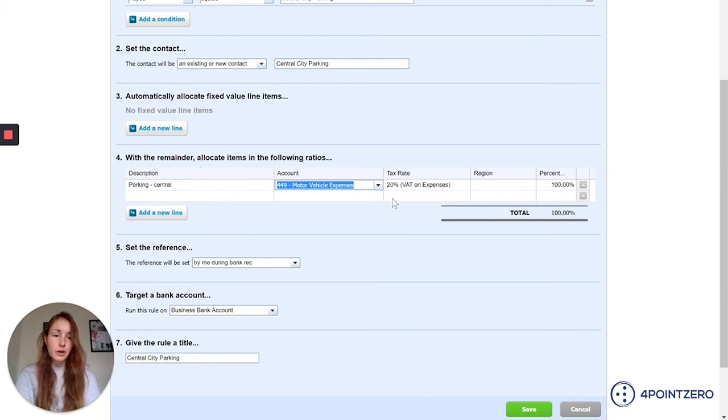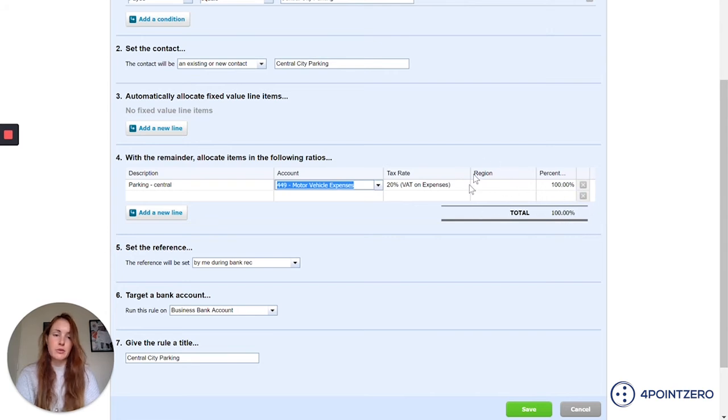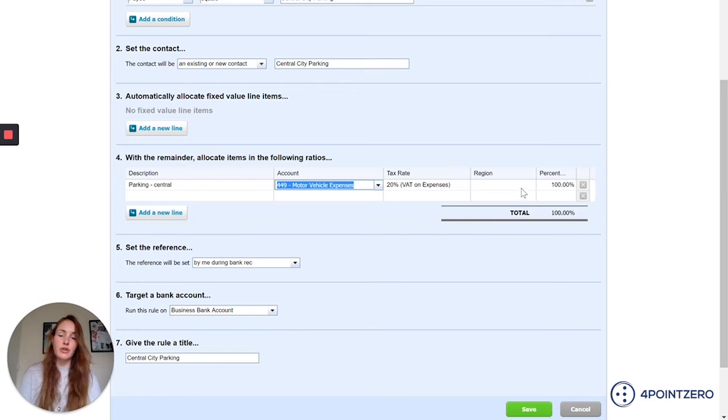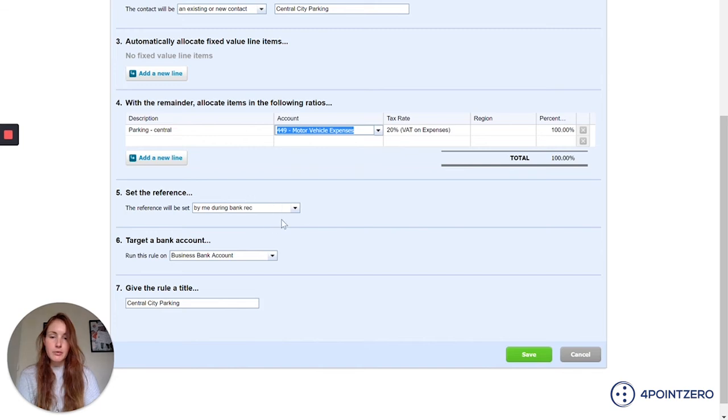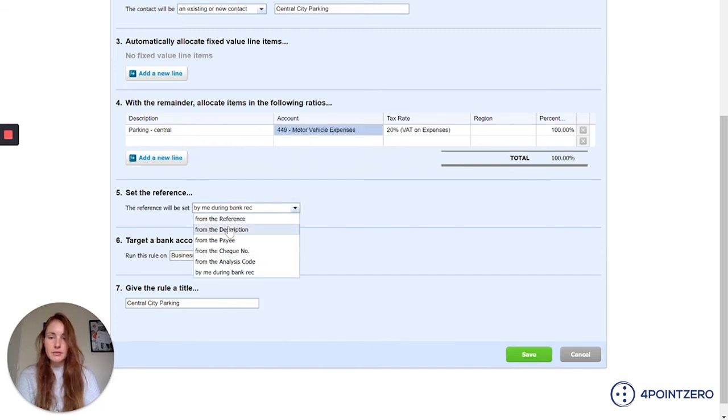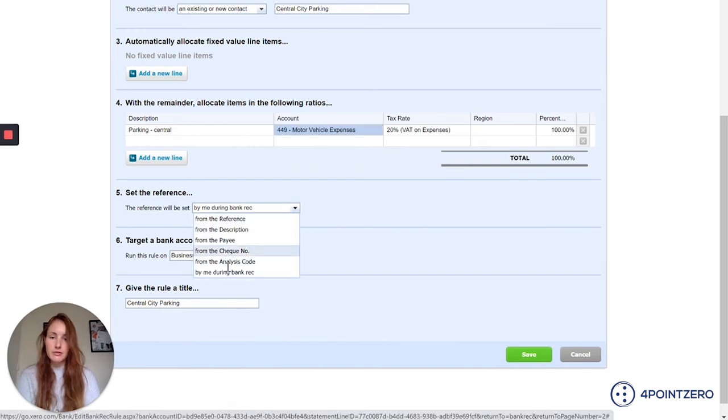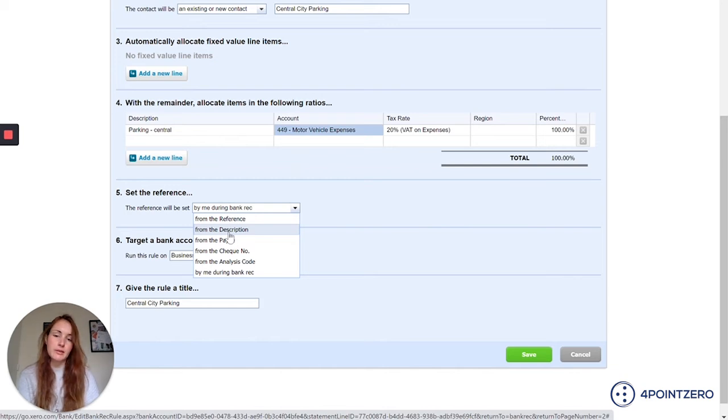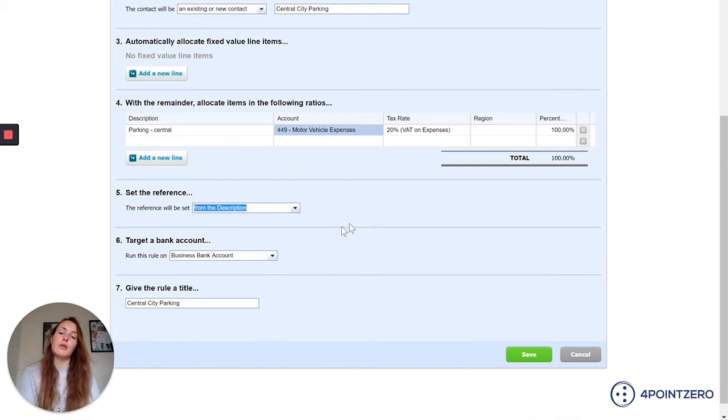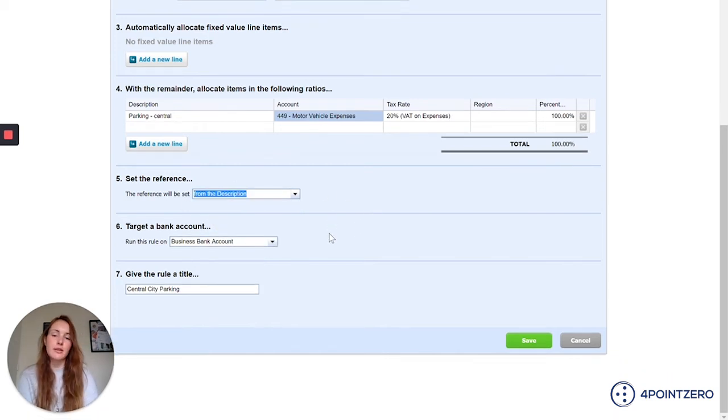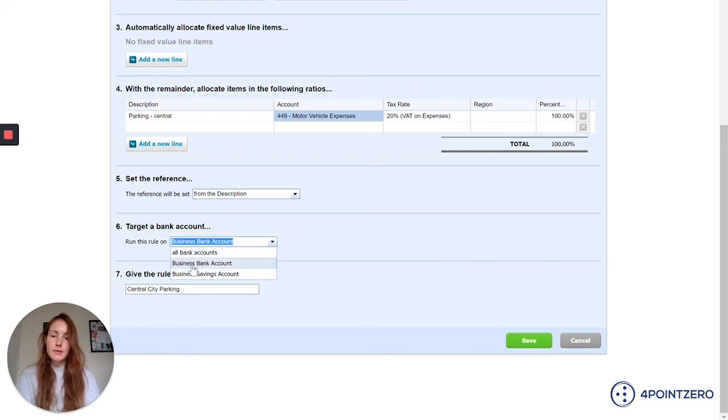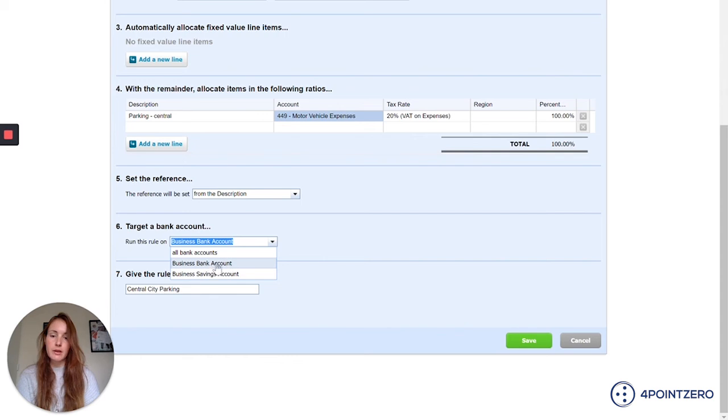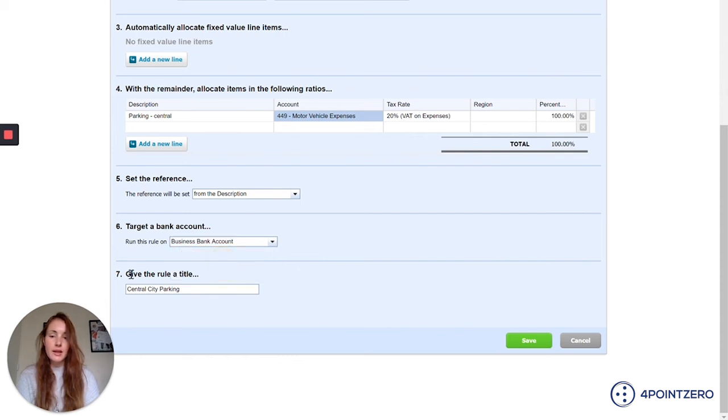If you wanted to split this across multiple codes and you had a certain percentage as to which you want to split it, you can do that, for example if you were splitting across different tracking categories. The reference will be set by me during bank rec, or I can take the reference from perhaps the description on the bank accounts. This is just going to be the reference that's going to go through on your transaction. Target a bank account, run this rule on business bank account. So again, if you've got more than one bank account, you could specify this rule for all of them, or is it just the one bank account you want this rule to be set in? And you just have to give the rule a title, so I'm just going to leave it as central city parking. And I'm going to save that.